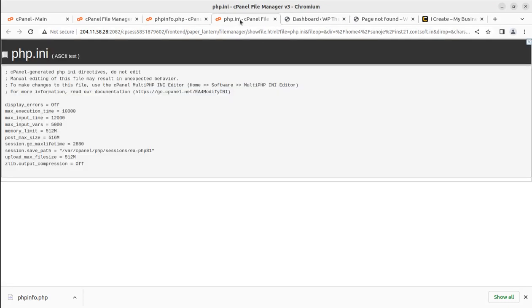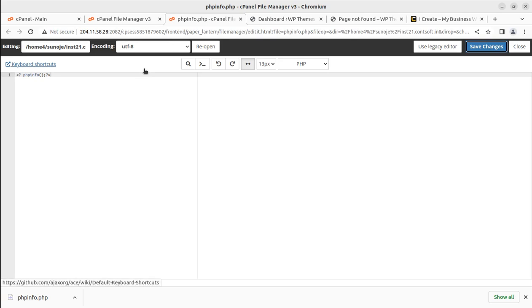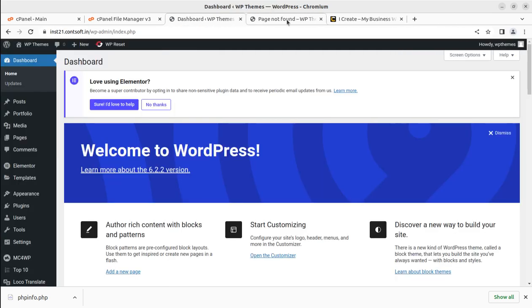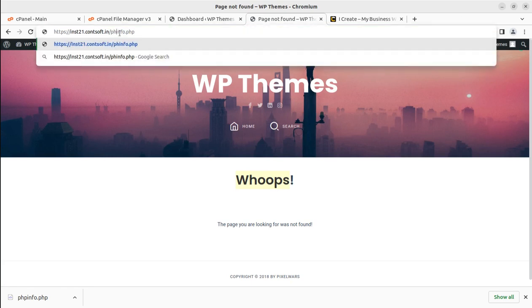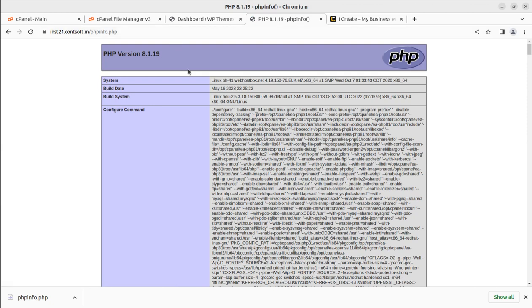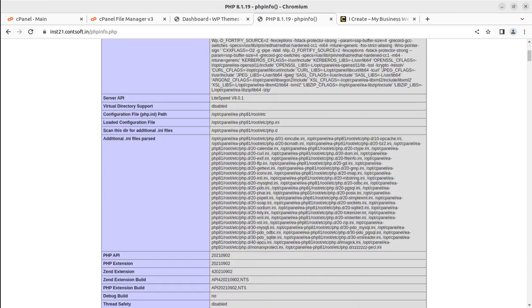Now, you don't need to do anything with the PHP INI file if you don't have that particular `disable_functions` line. Just close the PHP INI file. We have created a new `phpinfo.php` file and added the line of code. Now go to the website, open the page `phpinfo.php`, hit enter, and it will show you the PHP information. From this PHP information you can learn about all PHP settings that have been configured for your particular website.